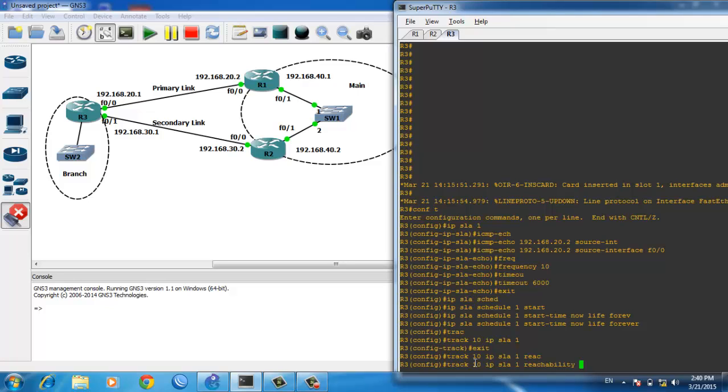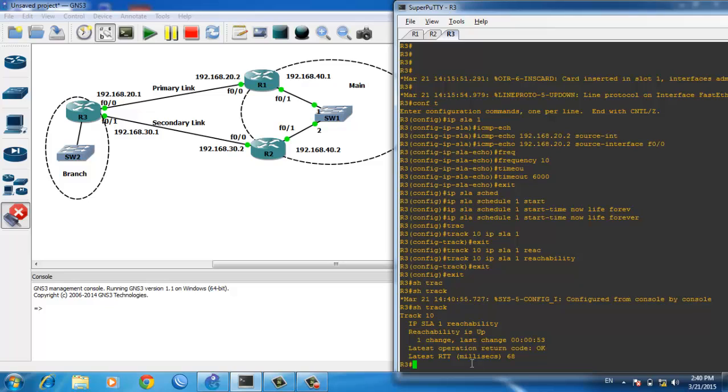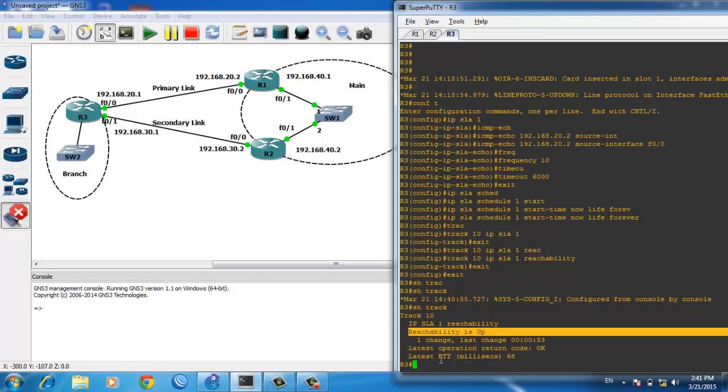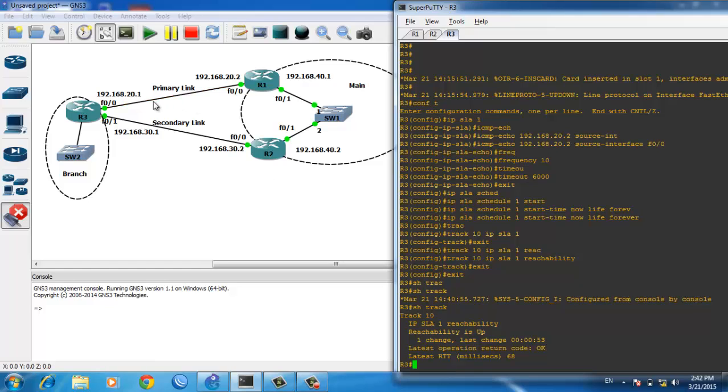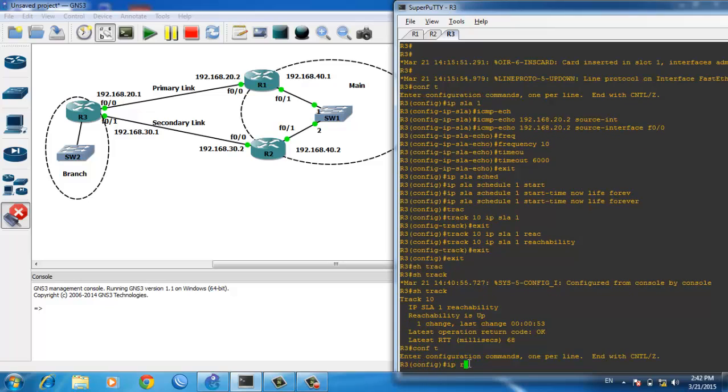Use 'show track' to verify - the reachability is up because Router 1 is responding. The last step is configuring the static routes. We need to tell the router that the route through 20.2 will be primary and the other route will be secondary. Enter 'ip route 192.168.40.0 255.255.255.0'...